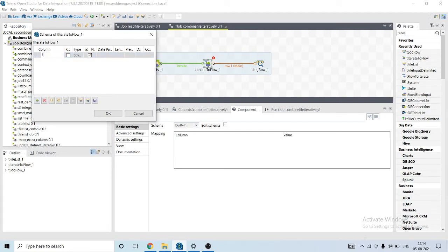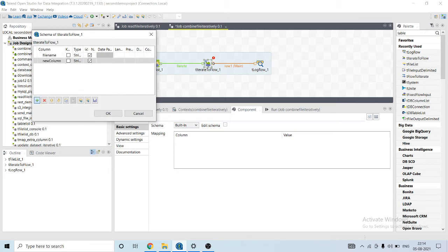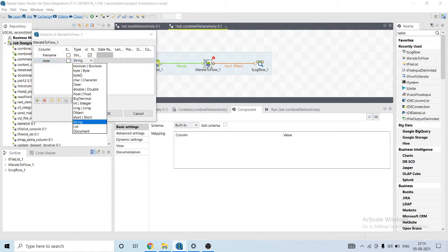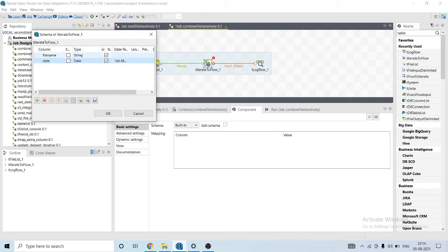Let's have the name of the column as file name, and add another column of date. Let's change the string type to date, and file name will be string.